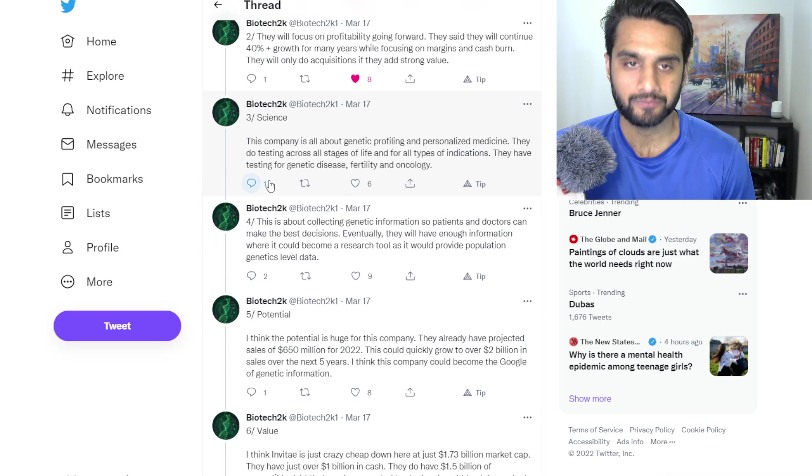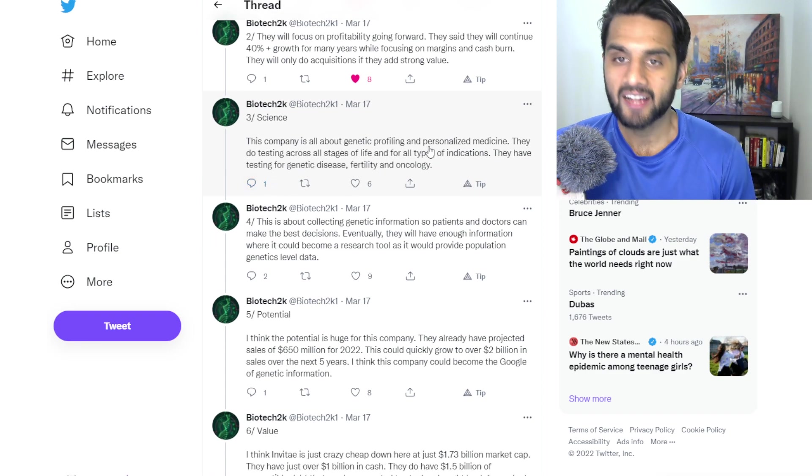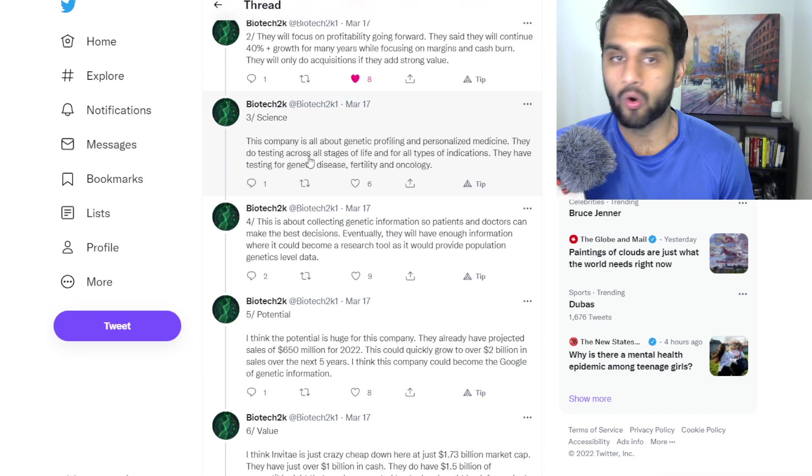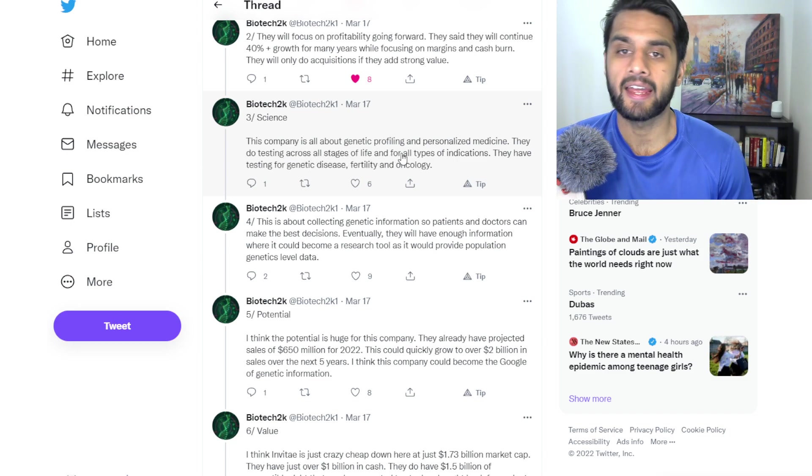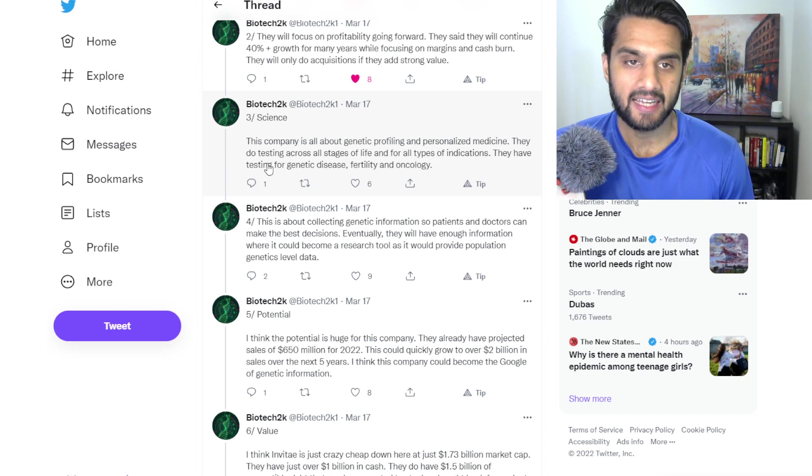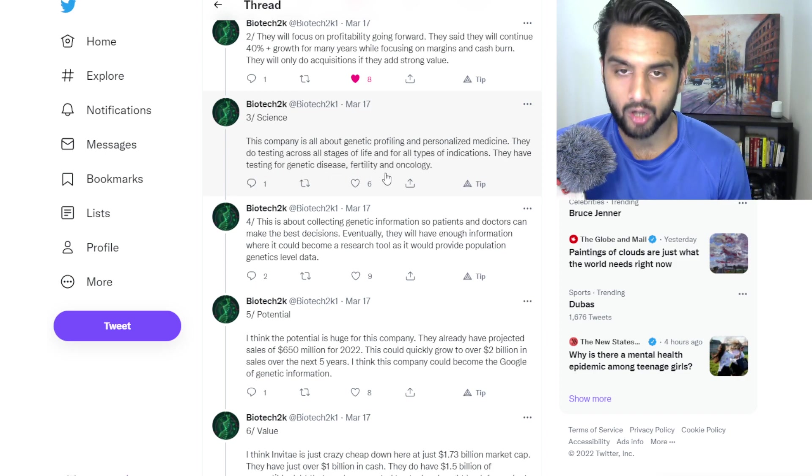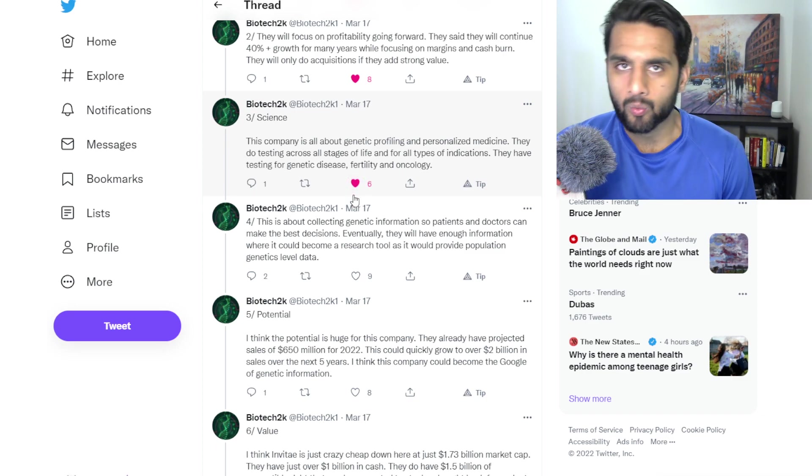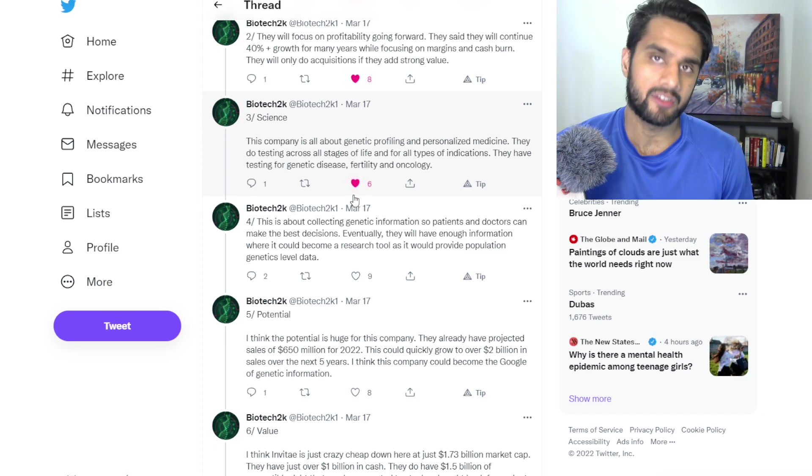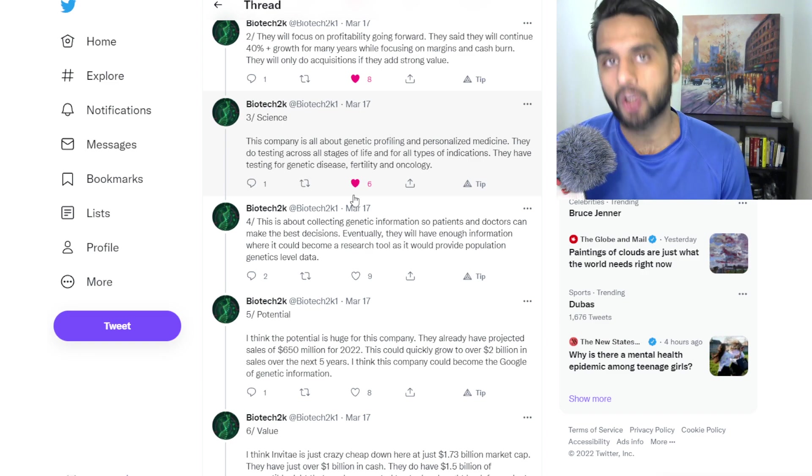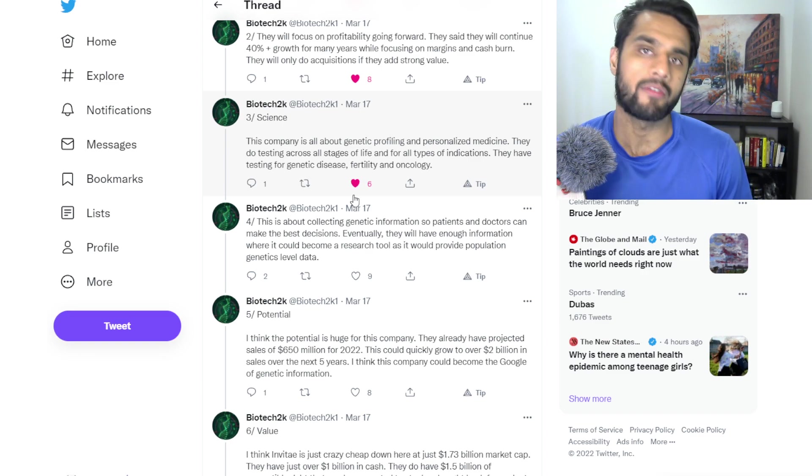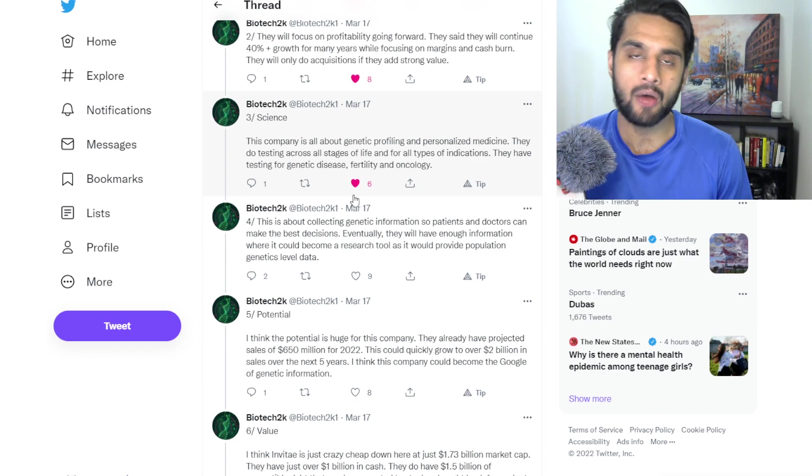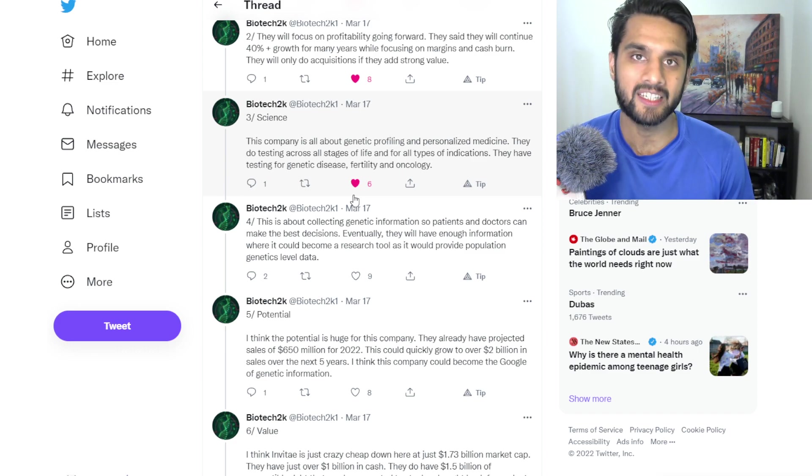Science. This company is all about genetic profiling and personalized medicine. They do all testing, they do testing across all stages of life, and for all types of indication. They have testing for genetic diseases, fertility, and oncology. We won't go into the specifics of what this company does, because I've made previous videos on Invitae, what they actually offer, what they actually do, their different branches, what they're doubling down on, and what they're projecting to do in the next upcoming years.